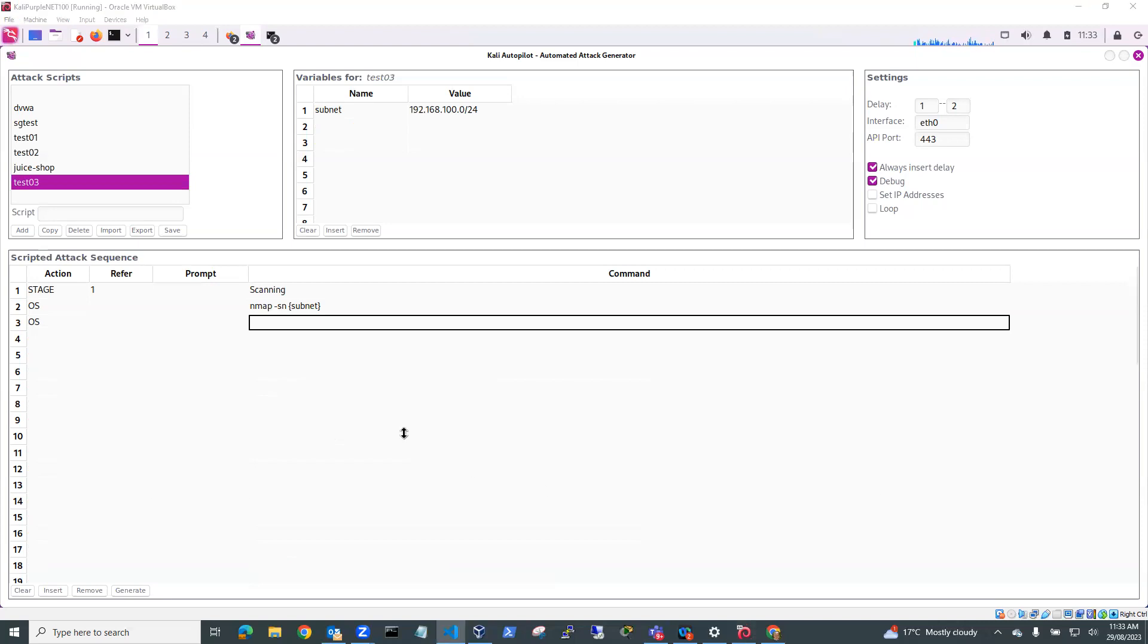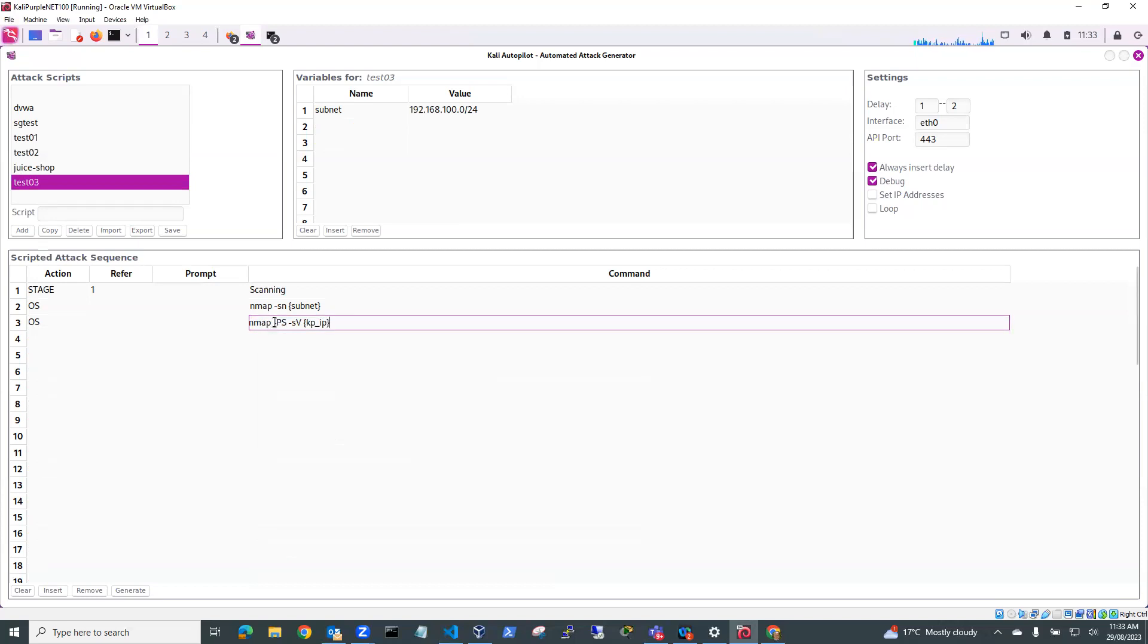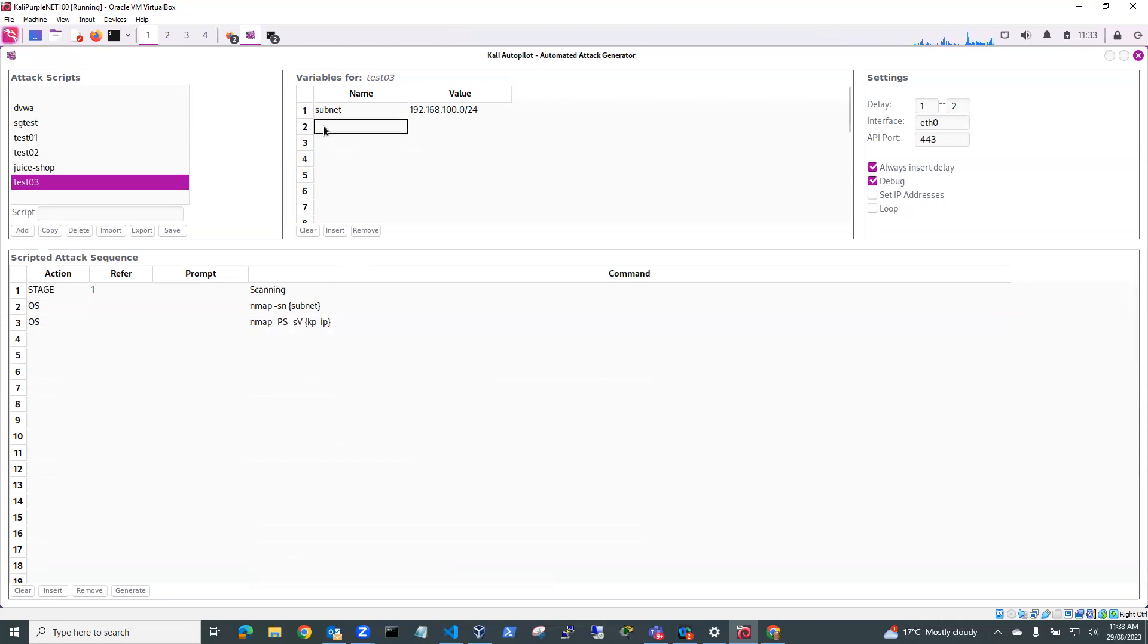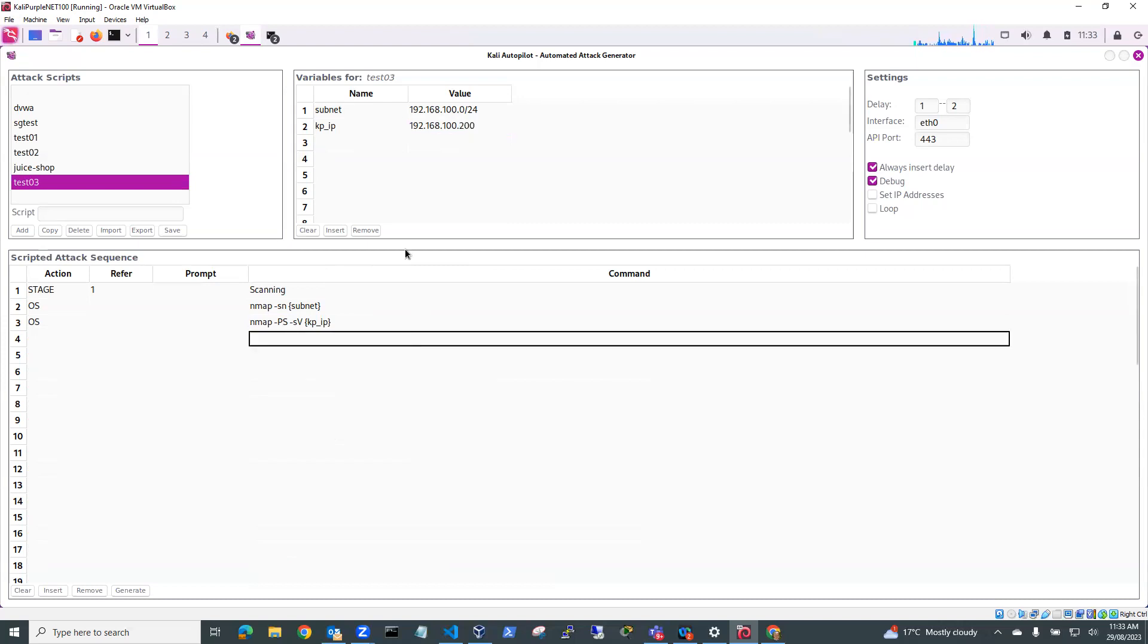Let's copy this one here and I'll paste that in here, 192.168.100.200 and what this will do is that variable will then be substituted into this OS command and that OS command will be run in the script.